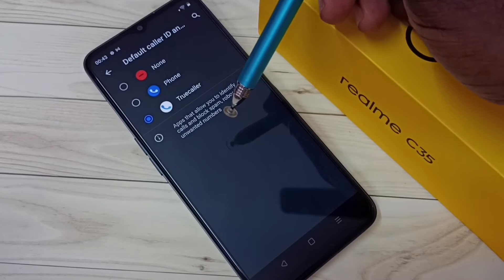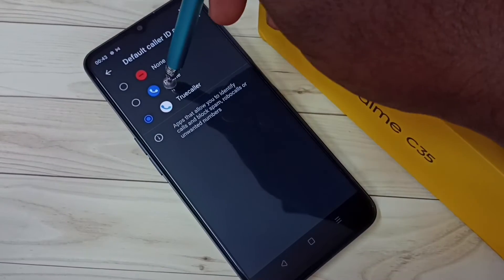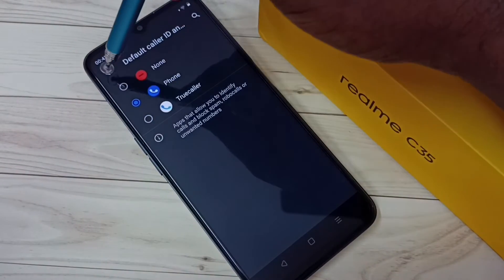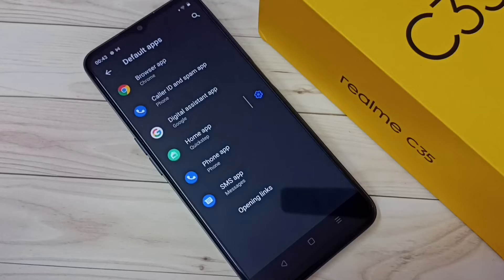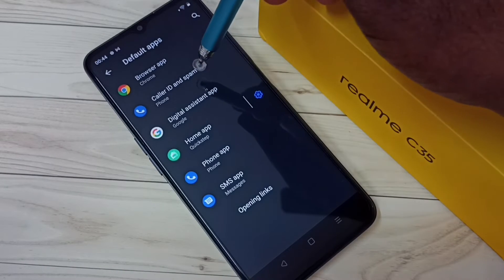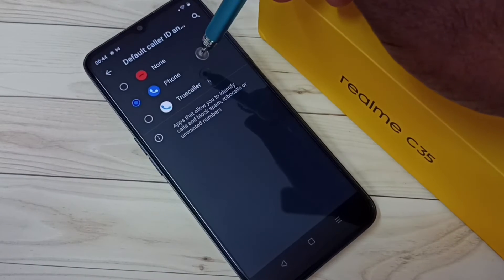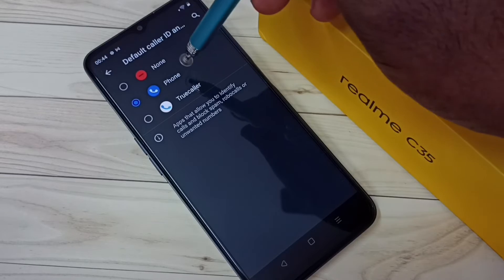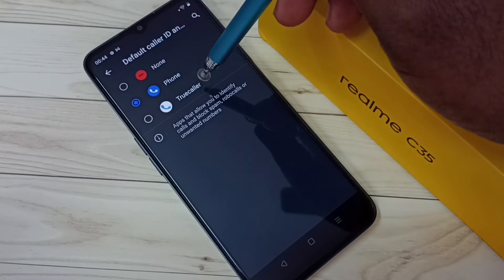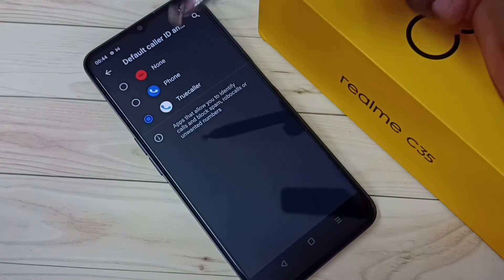I am going to change the default caller ID and spam app to the Phone app — tap on Phone app. Done! This way we can change the default caller ID and spam app. If you want to set the default to Truecaller, you can select Truecaller from the list.